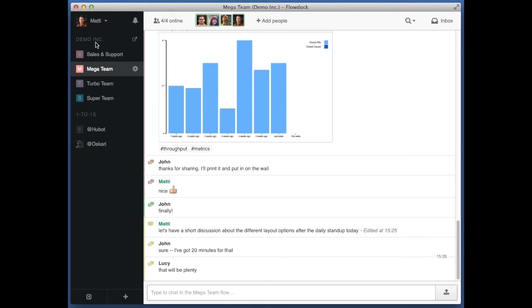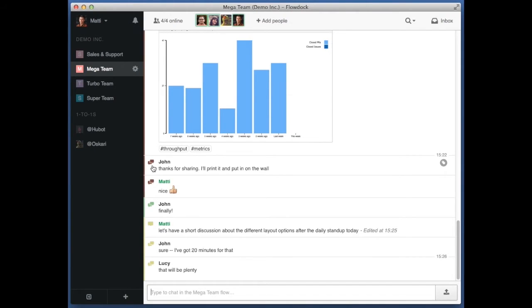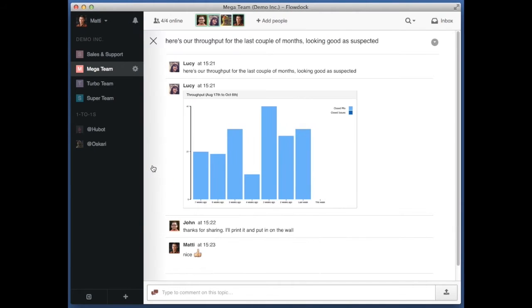I'm Matt and my FlowDoc looks like this. On the left are flows for all the teams that I deal with. At the heart of each flow is the chat. We can talk and upload pictures or other files, like this graph, about our team's performance.